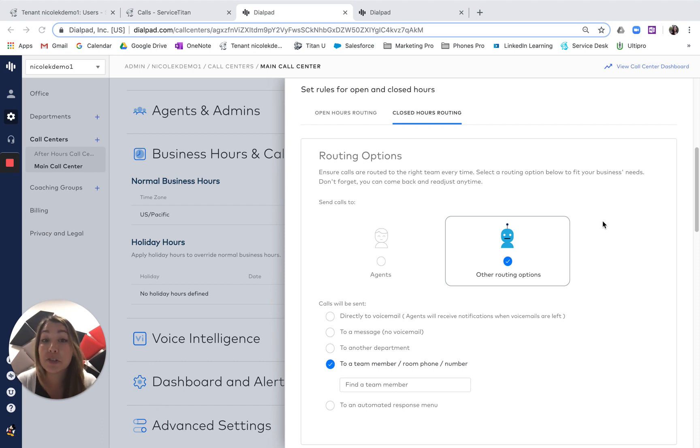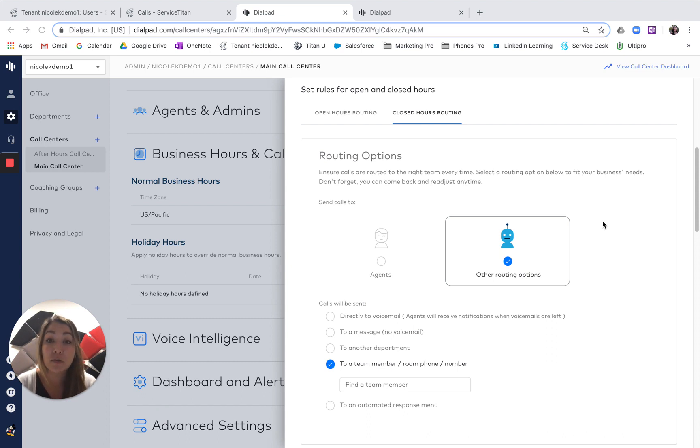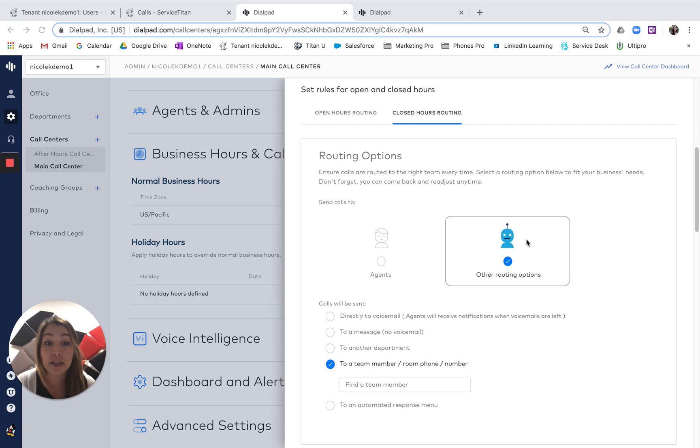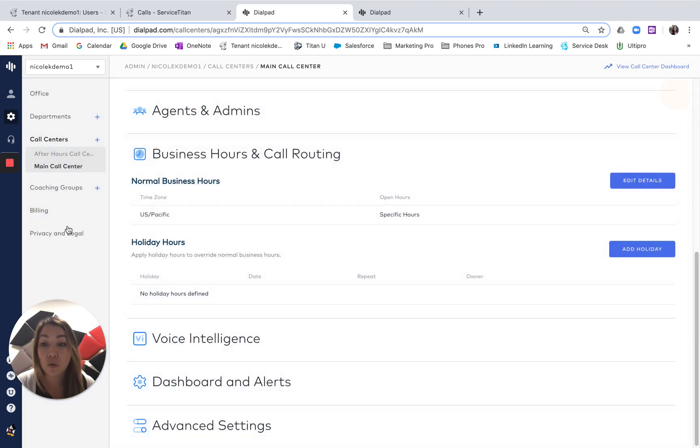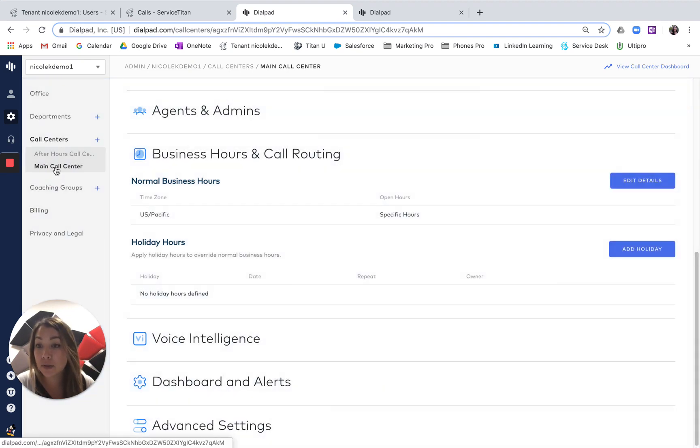In this video, I will show you how you can route your after-hours calls to a single remote employee. You're going to do this in your actual call center. I'm in the settings page, and then I went to the call center where I'd like to configure this option.